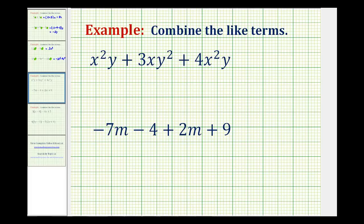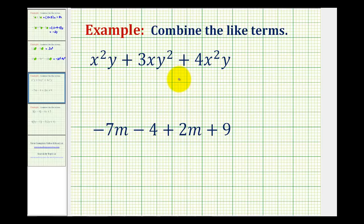Here are two more examples of combining like terms given an expression. Here we have x squared y plus 3xy squared plus 4x squared y. Remember, like terms have to have the exact same variable part, which means they must contain the exact same variable factors.